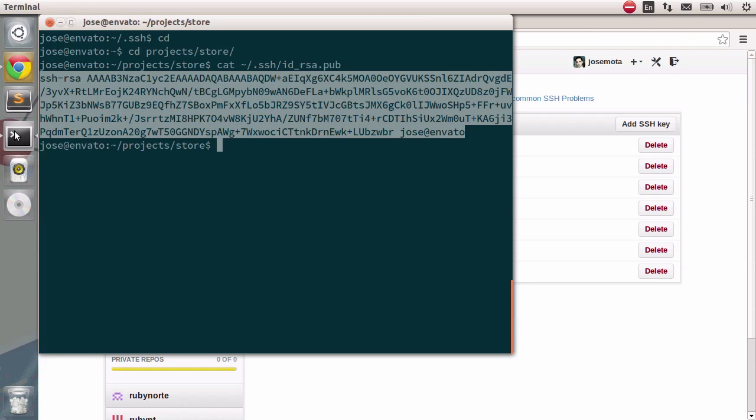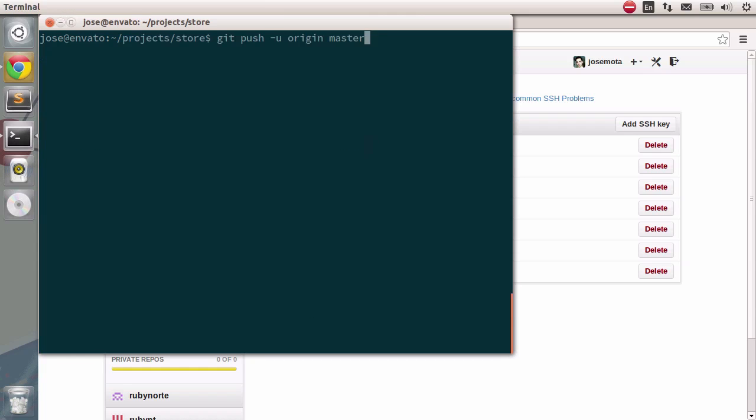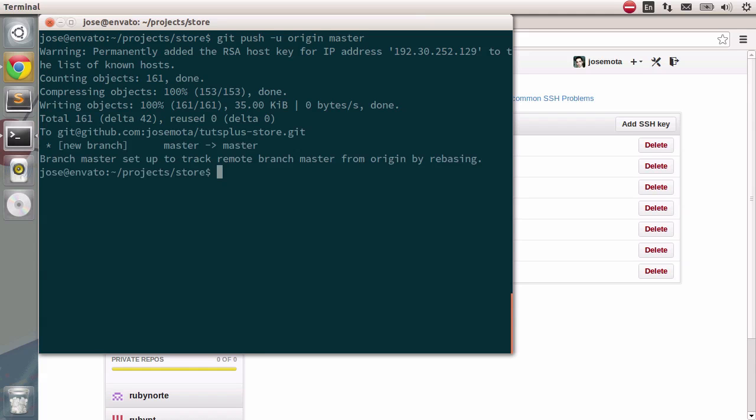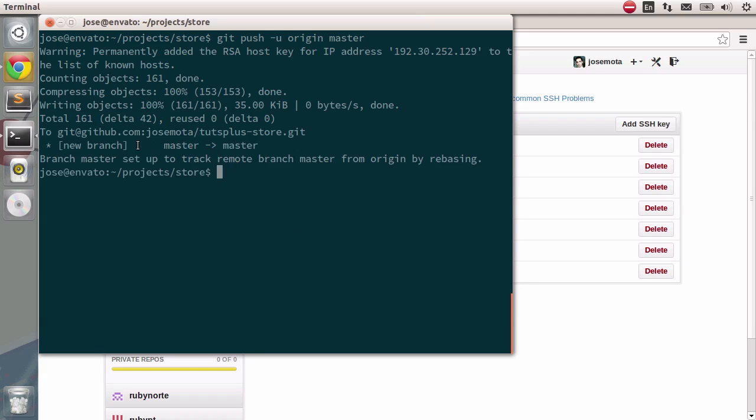Let's go to the terminal once again. And this time we can safely type in git push origin master. Remember origin is the reference to GitHub and master is our branch. Pressing enter this time it will work. You can see that the master branch is being pushed as a new branch. And notice it is set up to track the remote branch master. That's why we added in dash u.